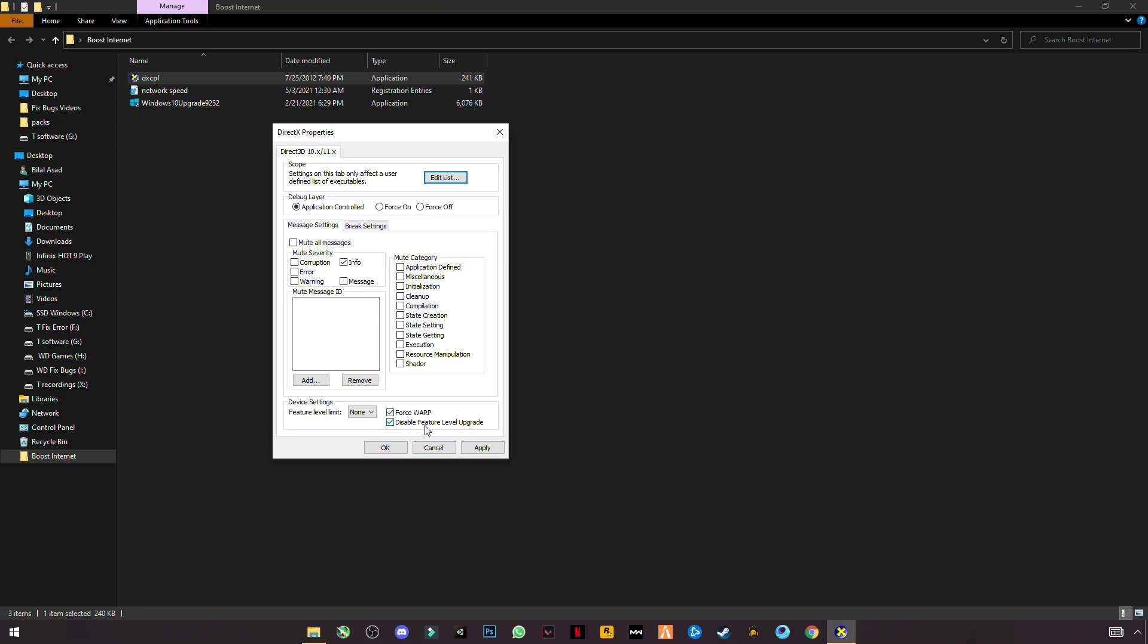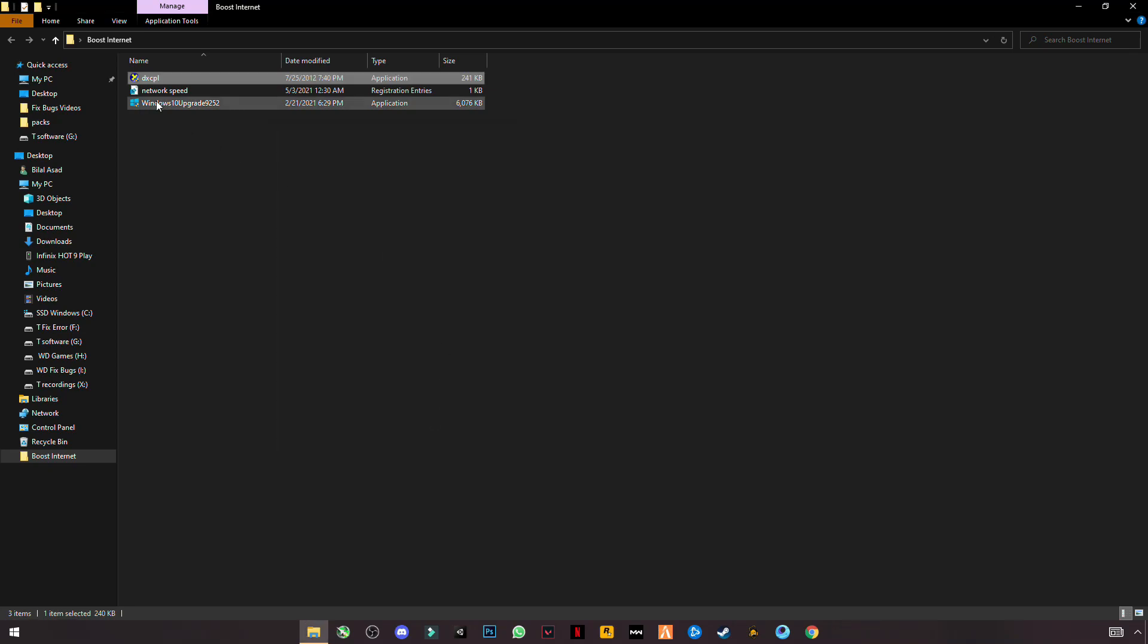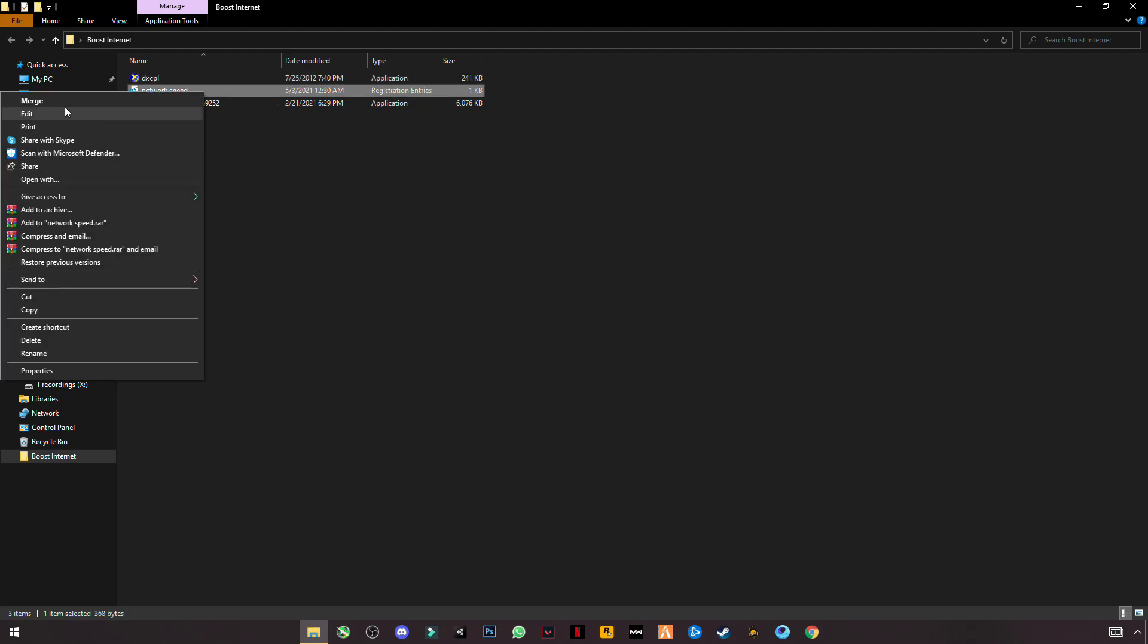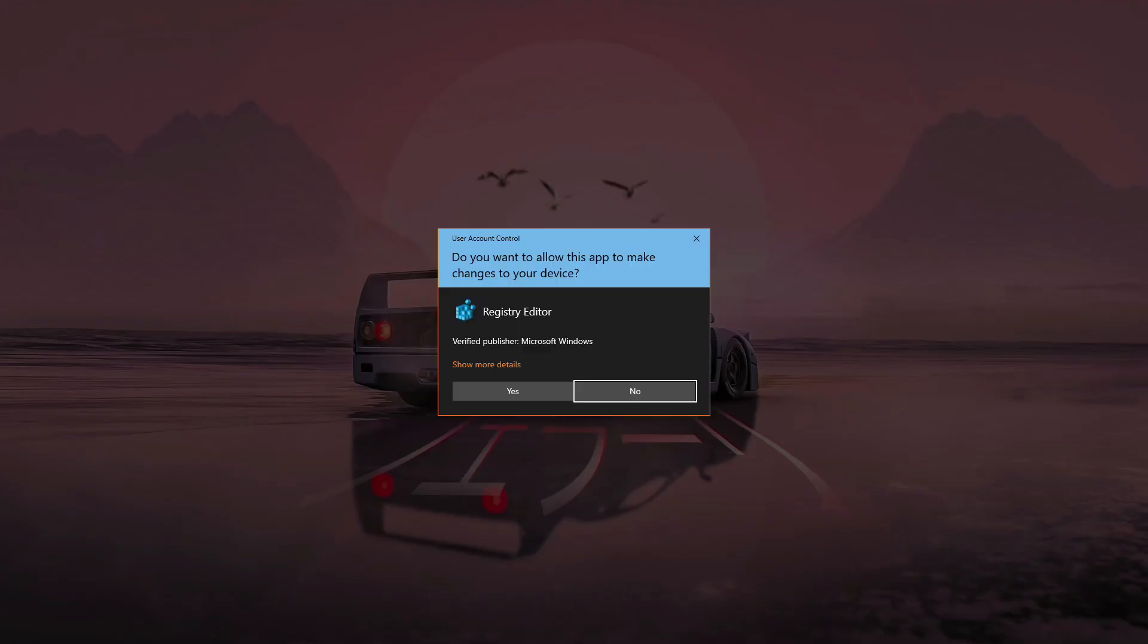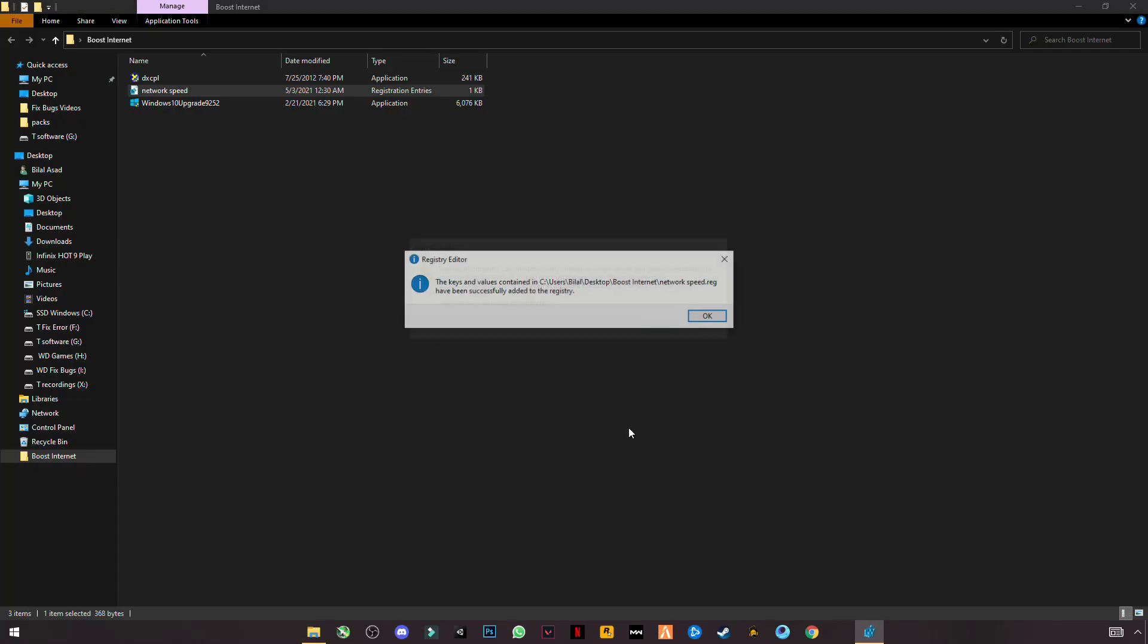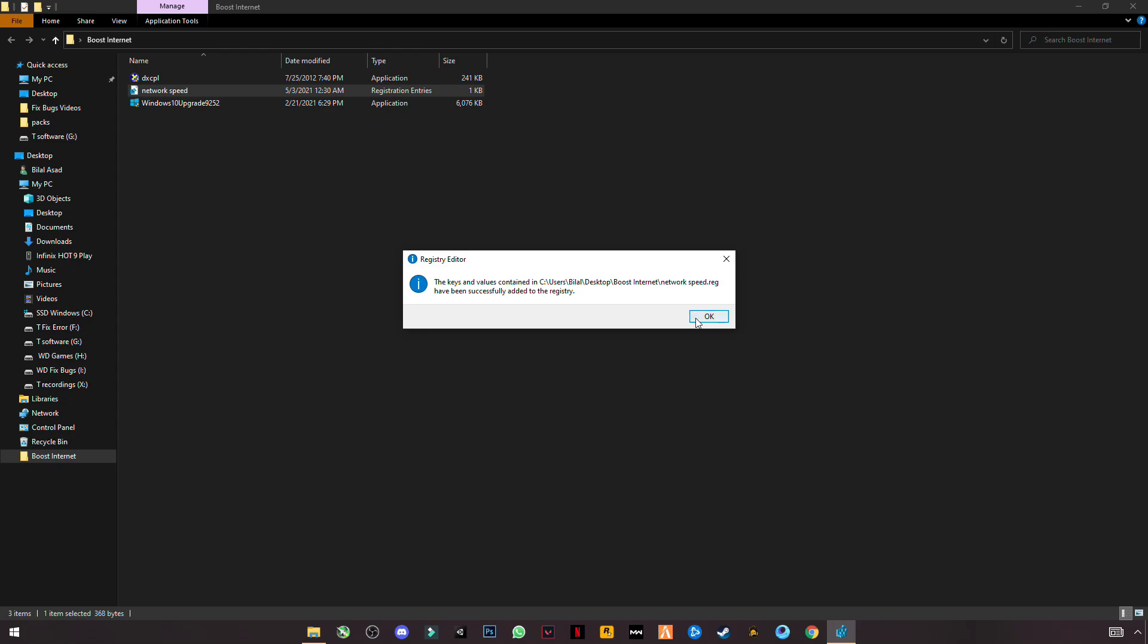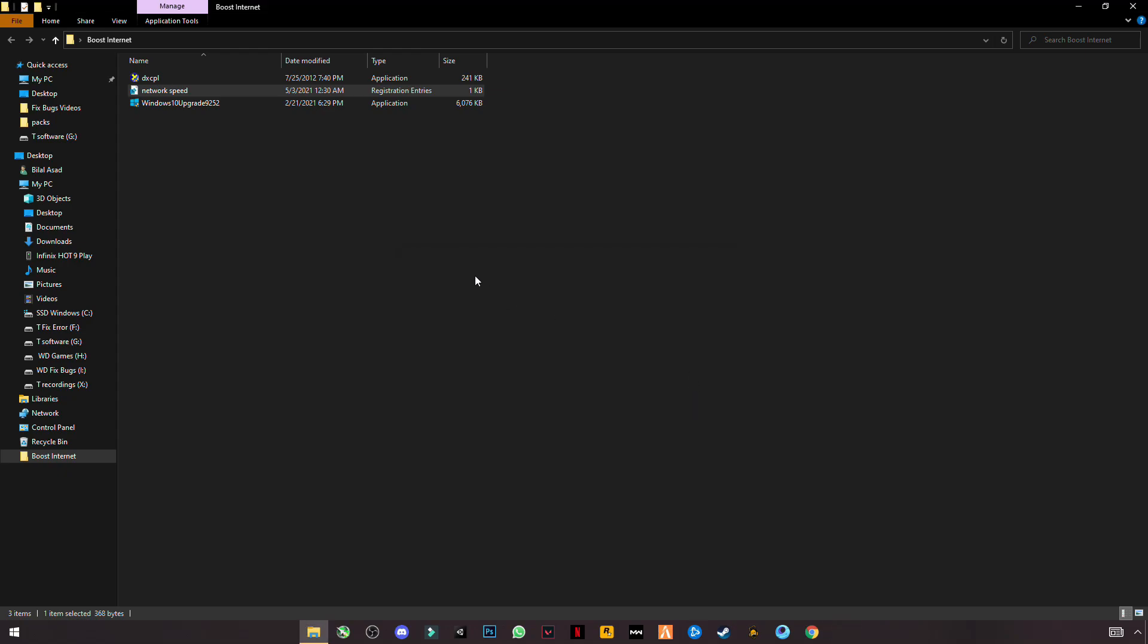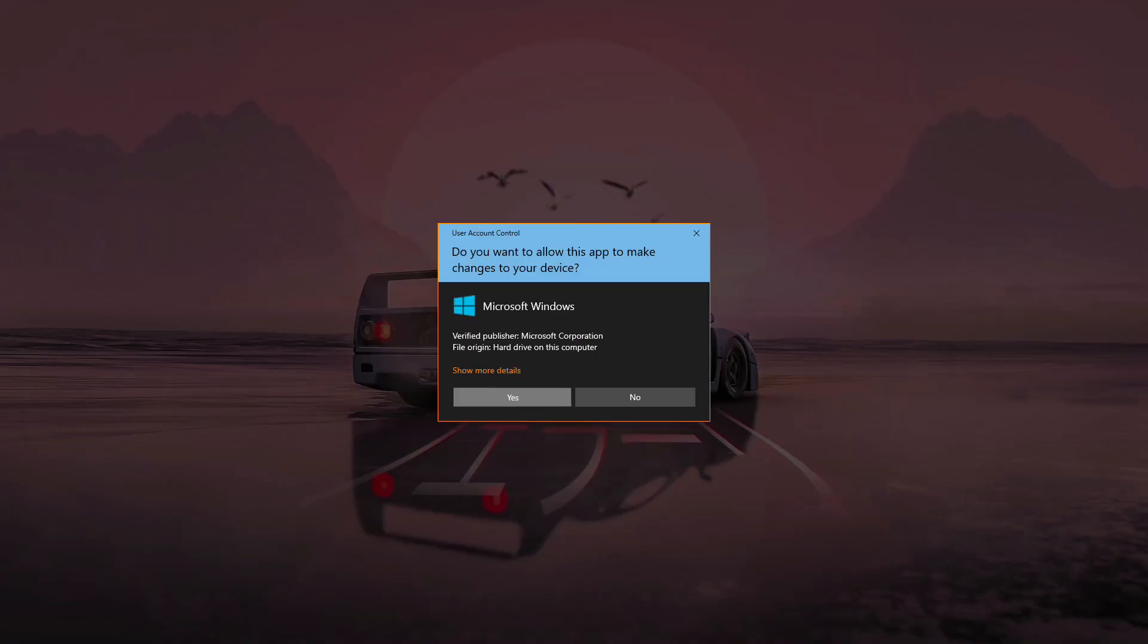This is the Network Speed Boost registry file. Click on it, Merge, Yes, and Yes. Third one is Windows 10 Upgrade Tool.